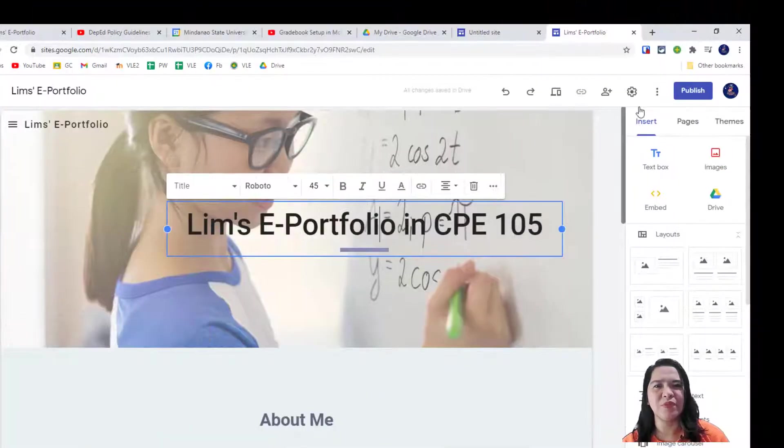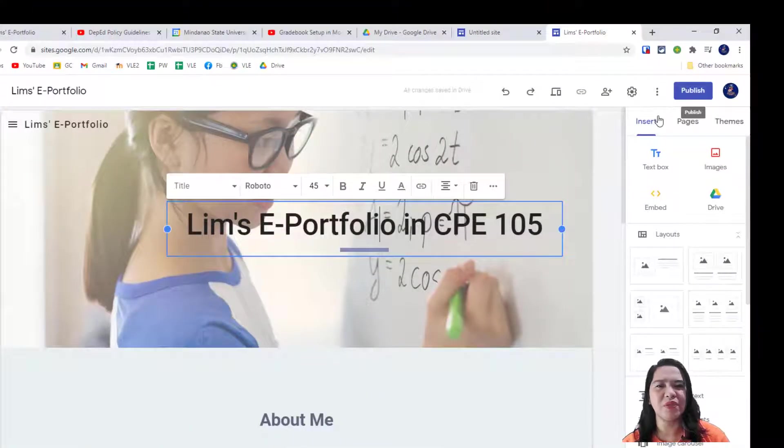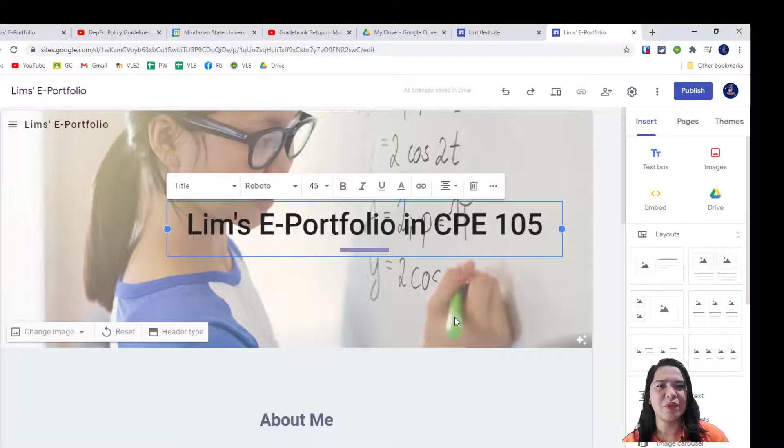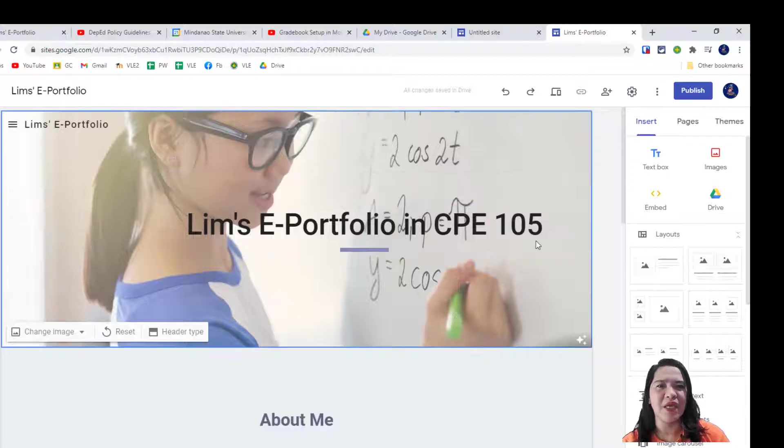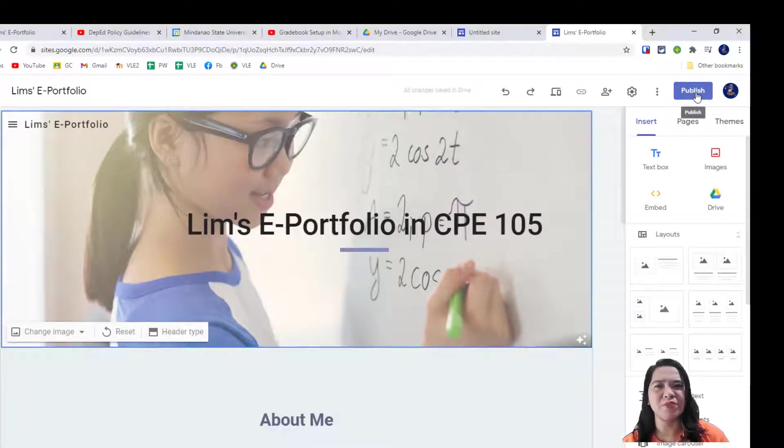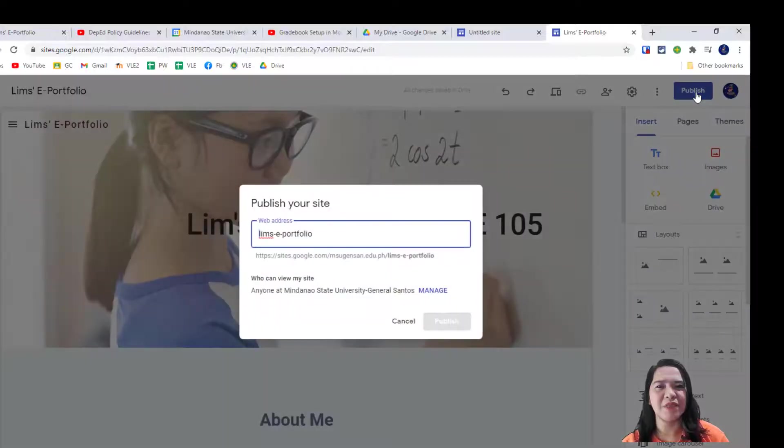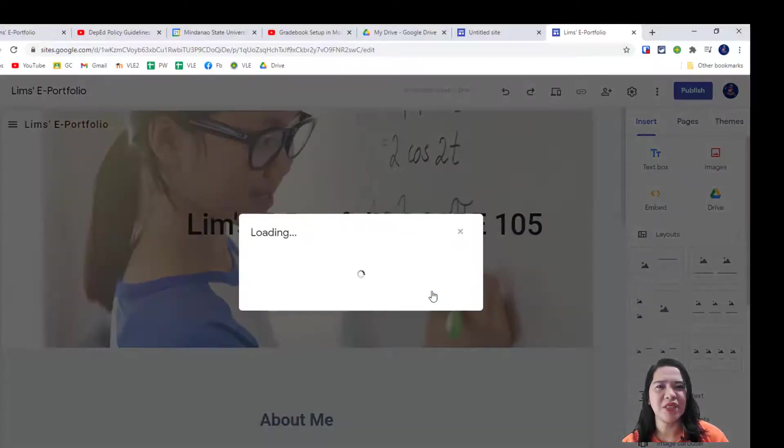Now, before we move on, go to the upper right-hand corner and click on Publish button. Then, click on Manage.